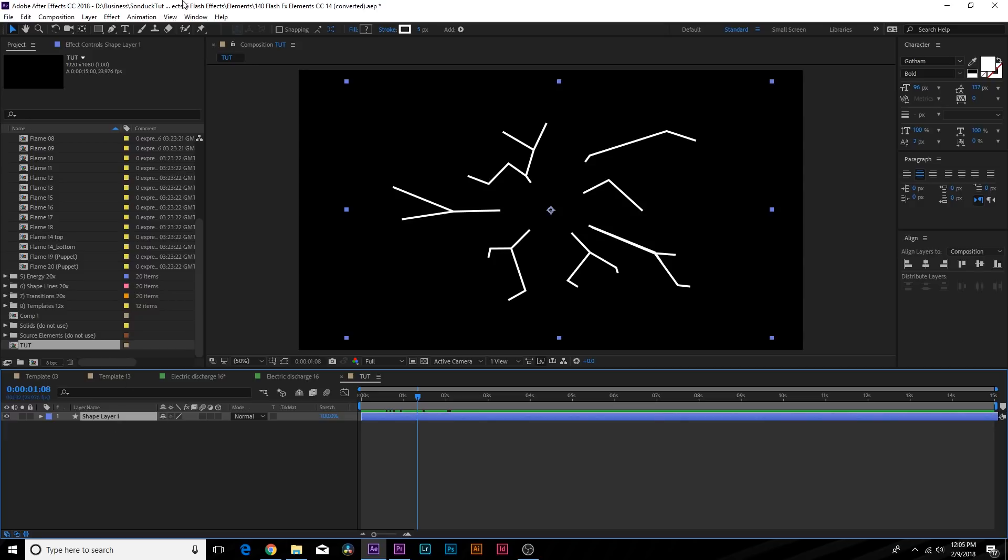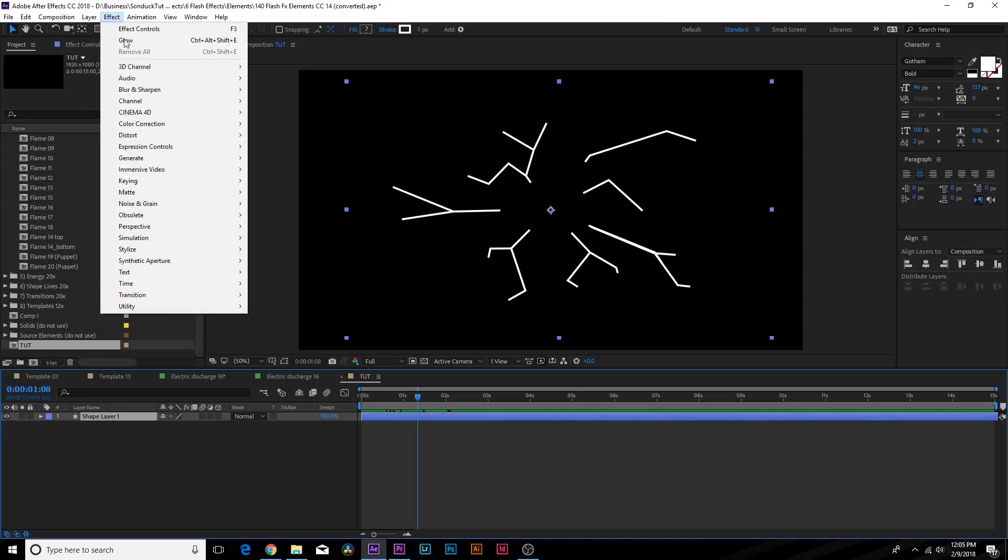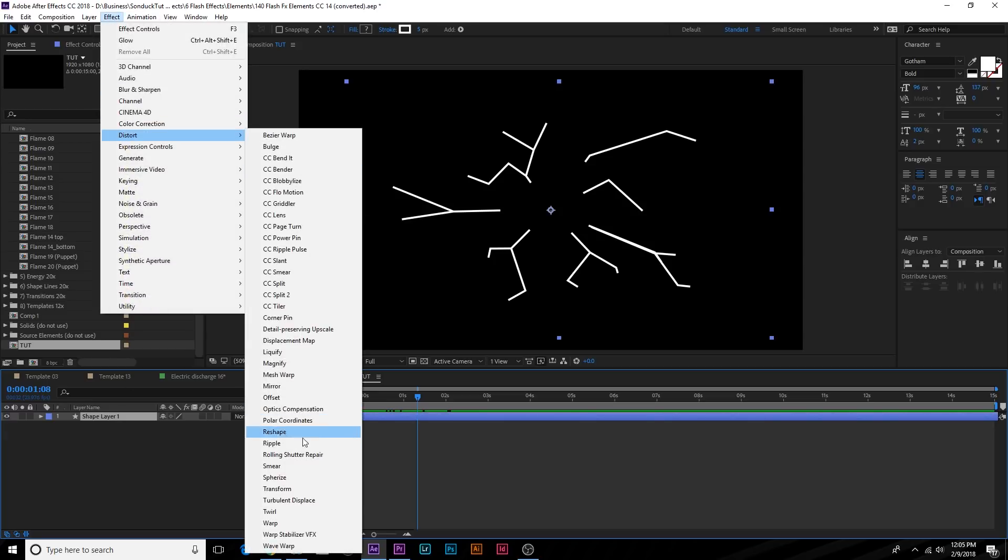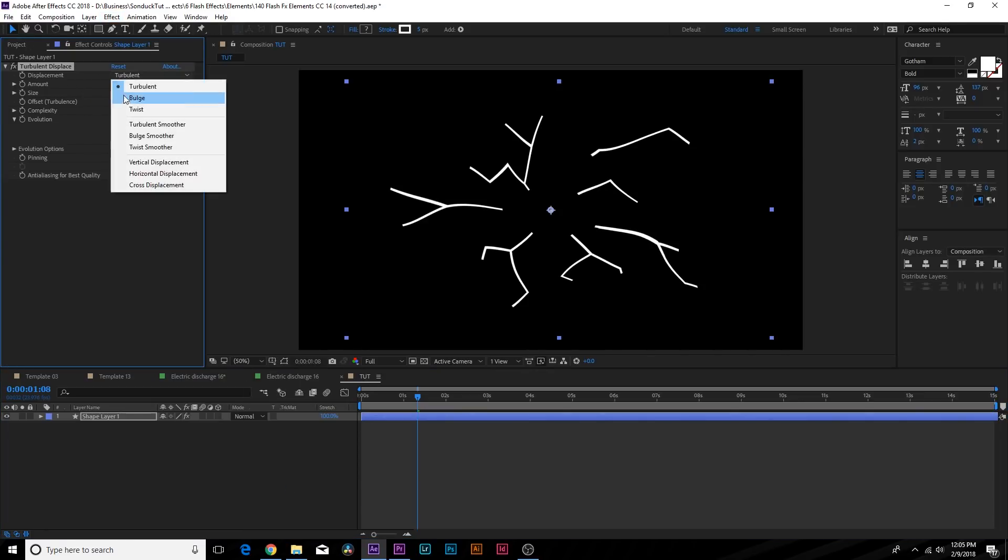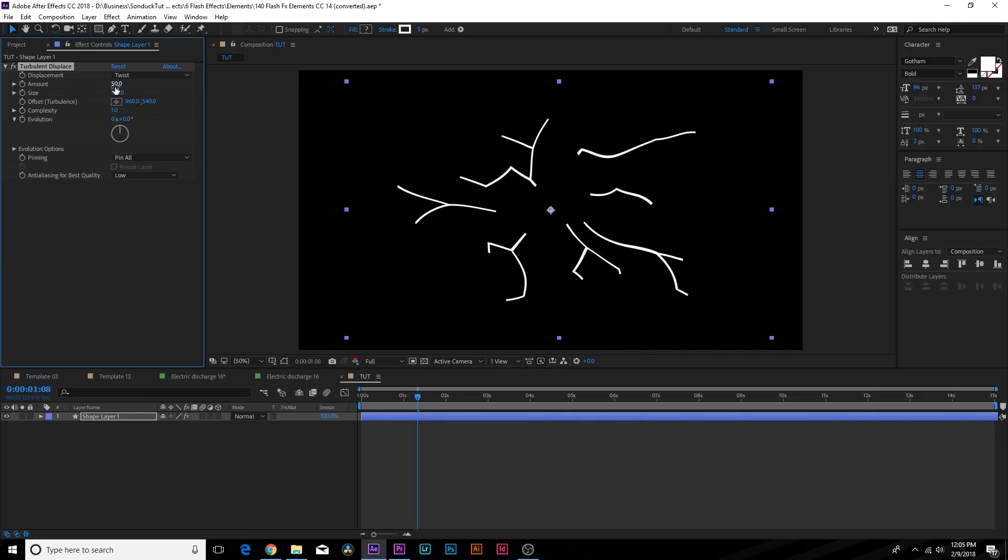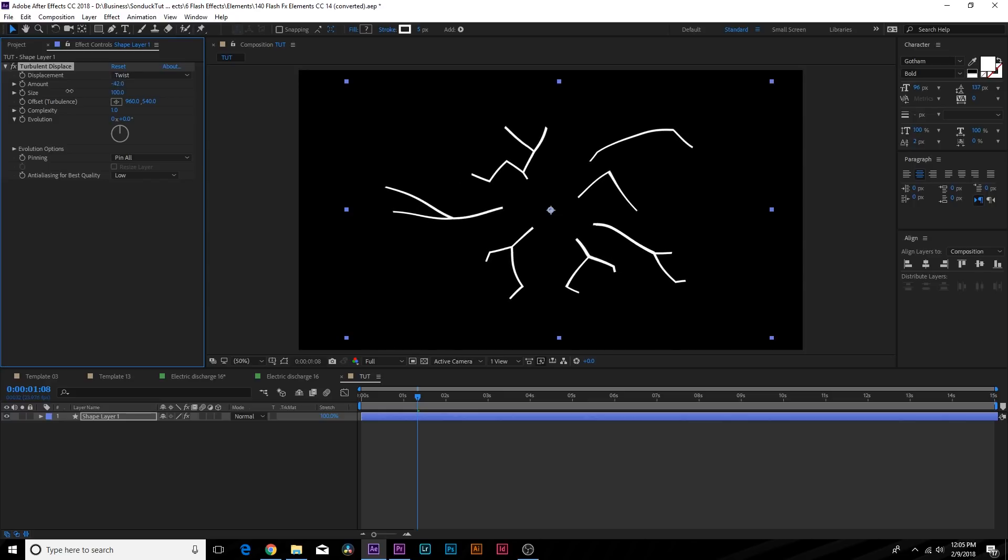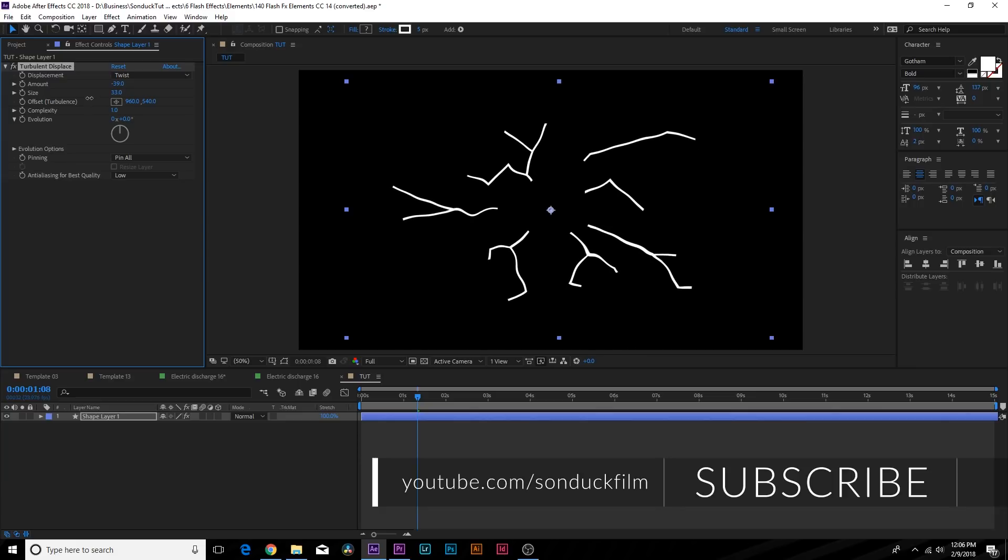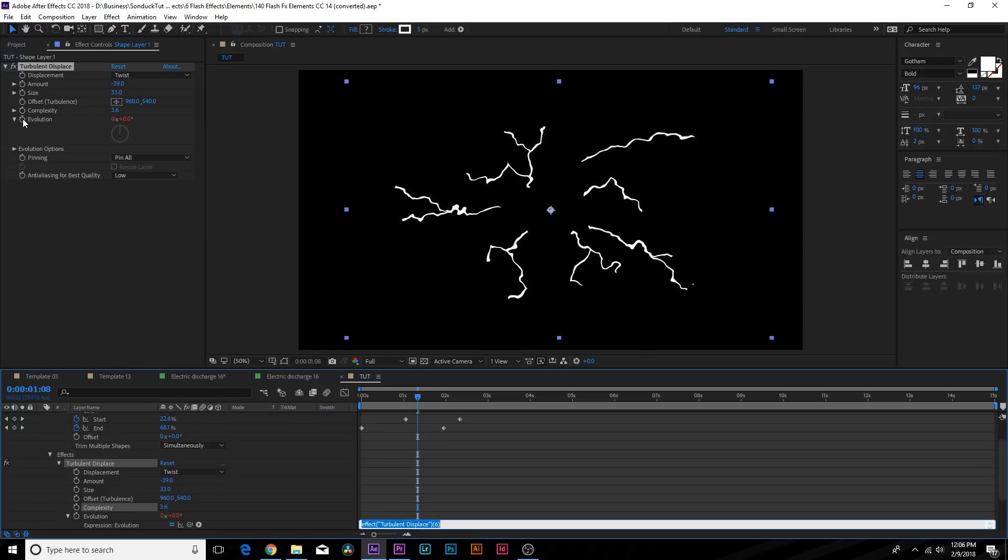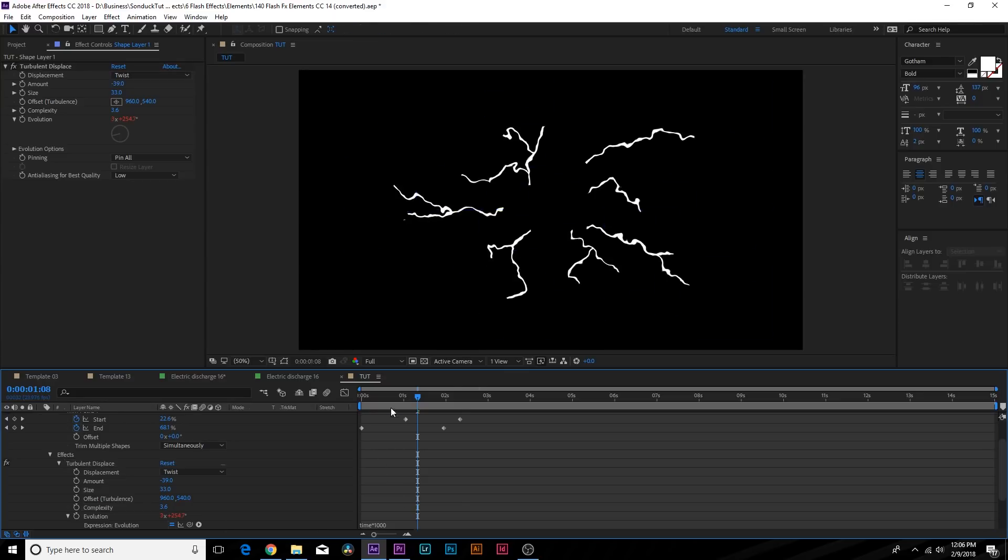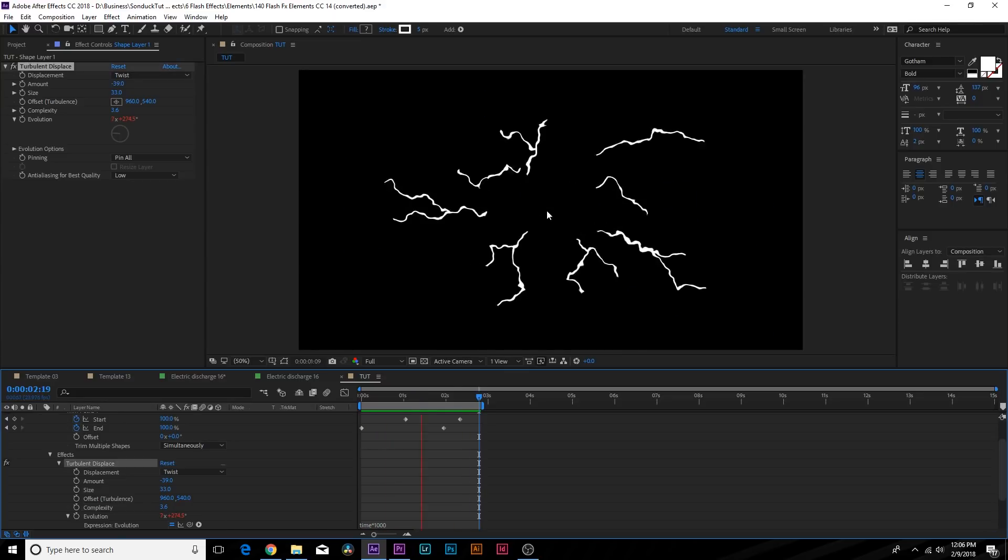So let's now make this look like an electrical discharge. Go to Effect and go to Distort and add Turbulent Displace. From here let's go to Displacement and set this to Twist. Let's decrease the Amount to maybe like negative 40, go to the Size and decrease this as well to like 30 or 40. We'll increase the Complexity to like 3 or 4. Let's alt-click the stopwatch for Evolution and type in time asterisk 1000, so it's just time asterisk 1000 as an expression.